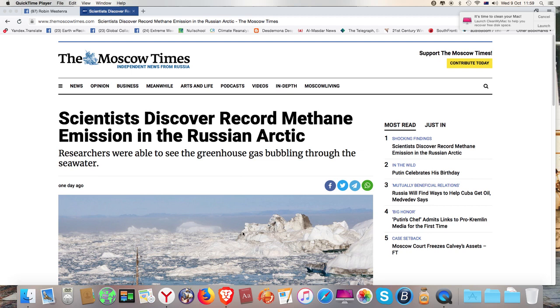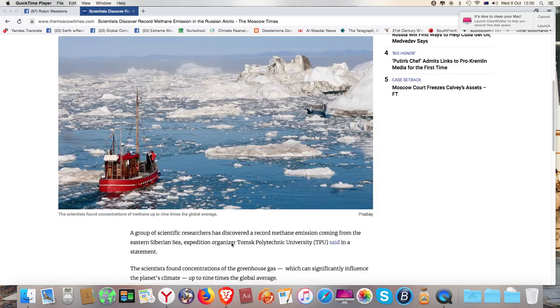There's this very brief thing that came from the Moscow Times, which is kind of Moscow's English language newspaper. Scientists discovered record methane emission in the Russian Arctic. Researchers were able to see the greenhouse gas bubbling through the seawater.